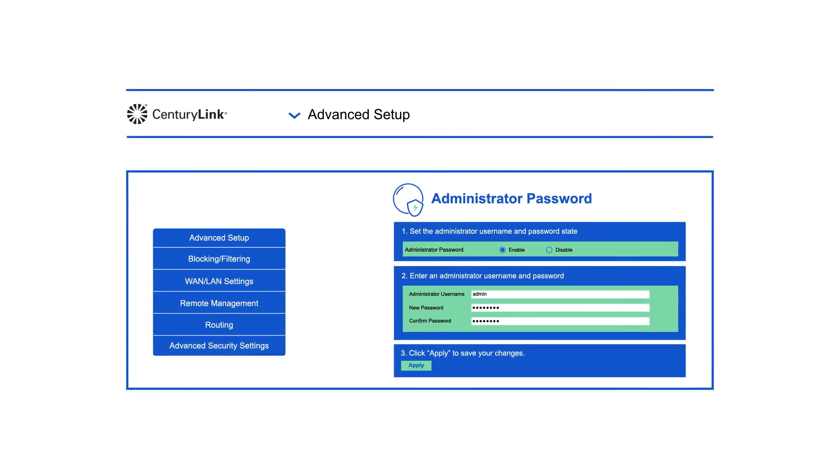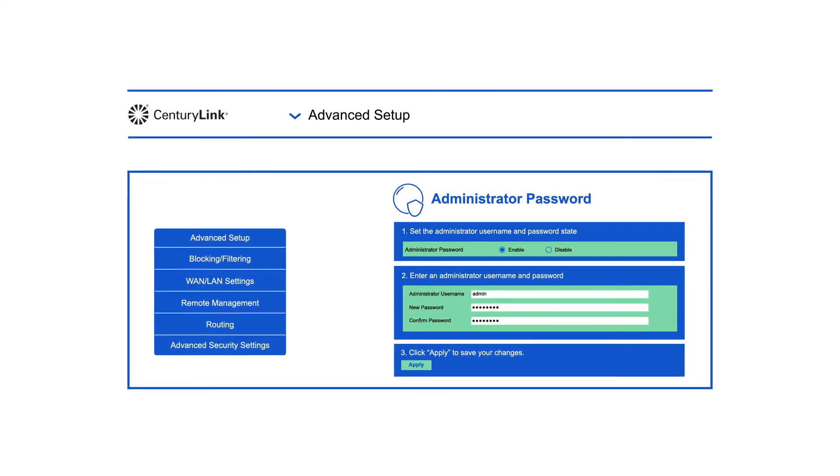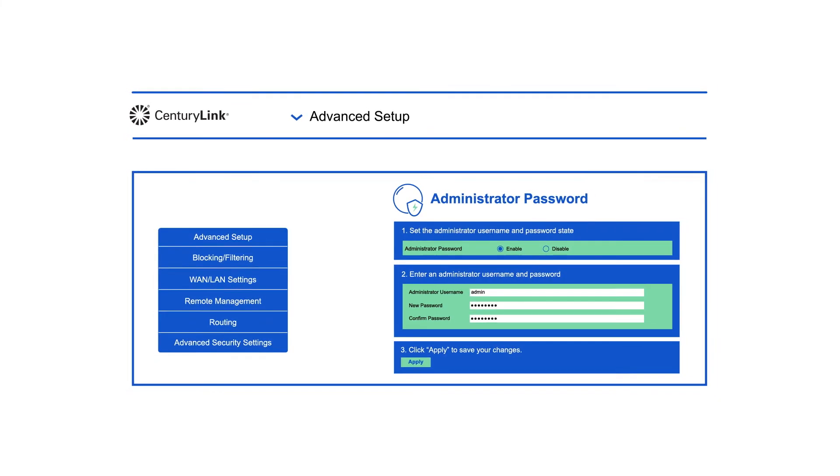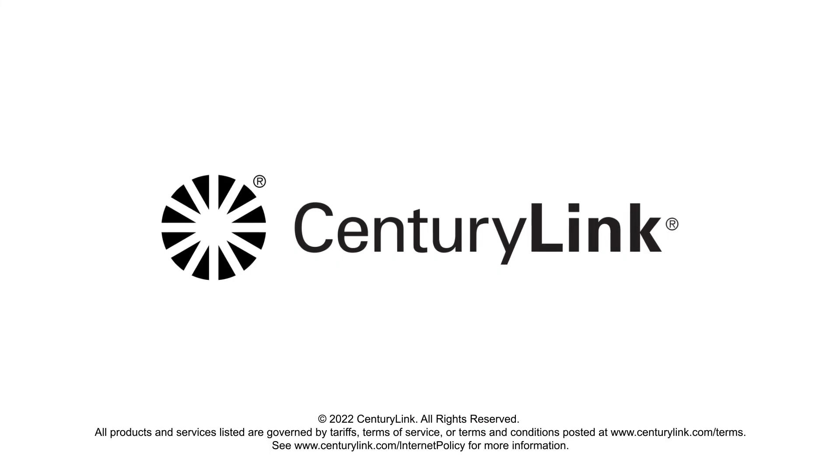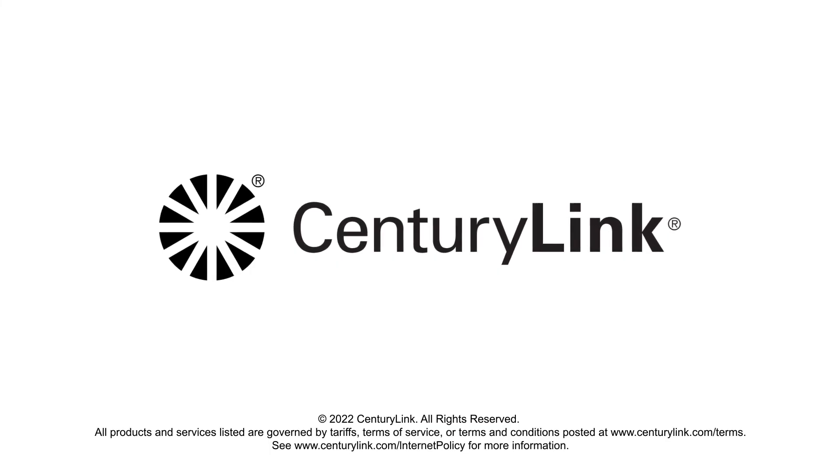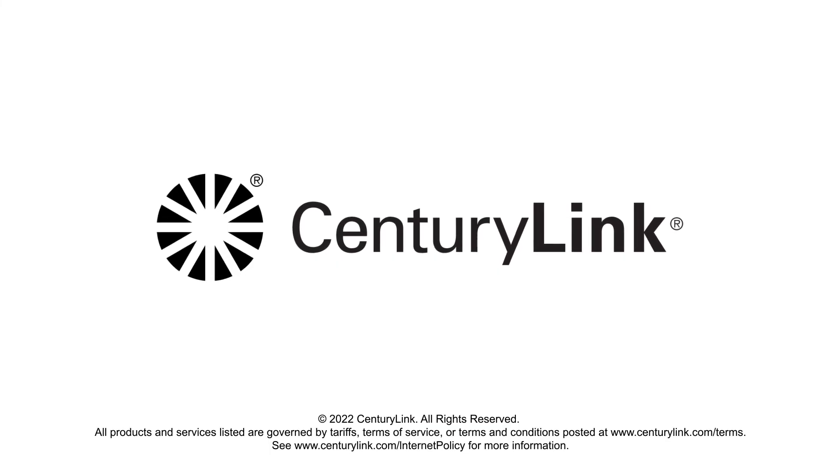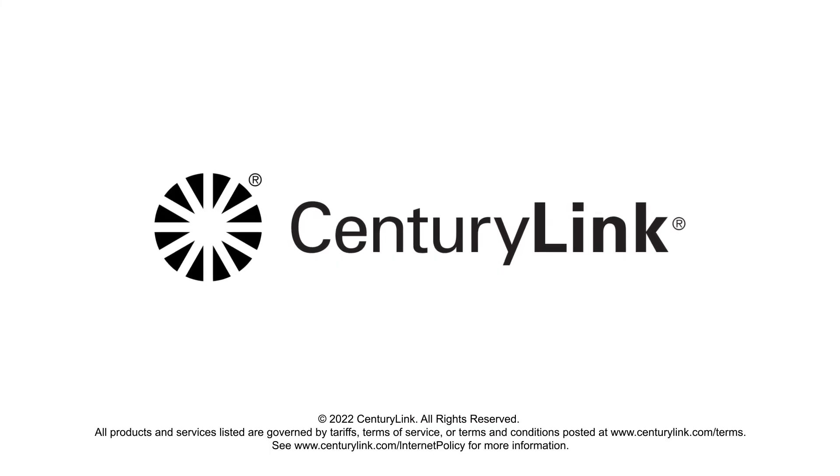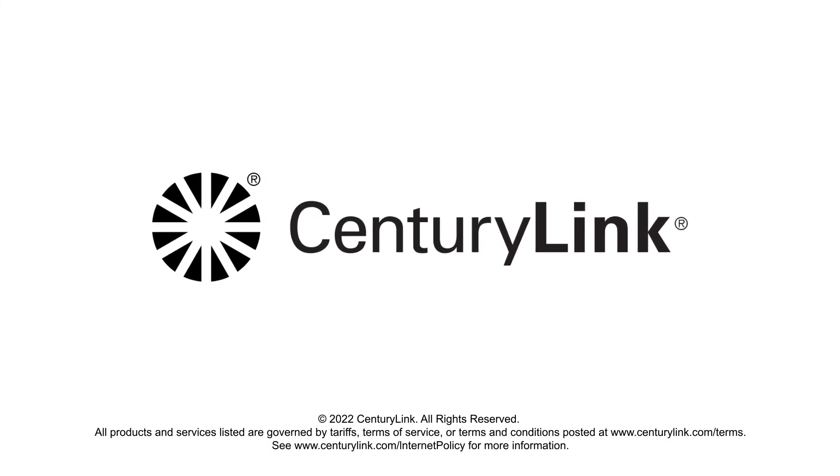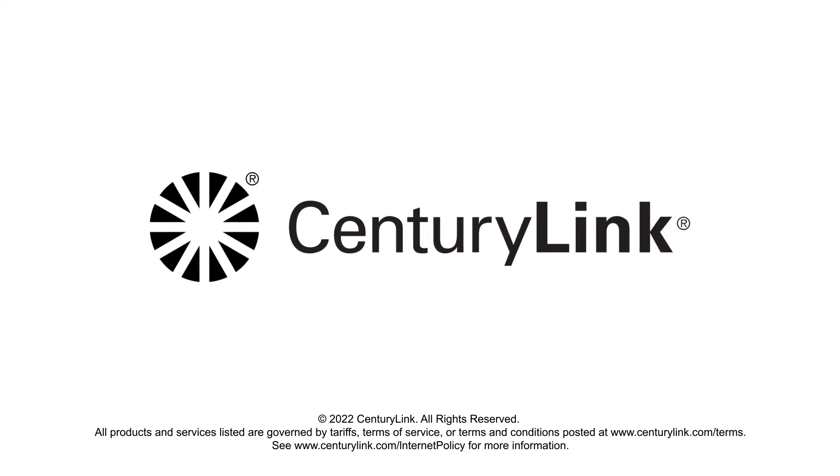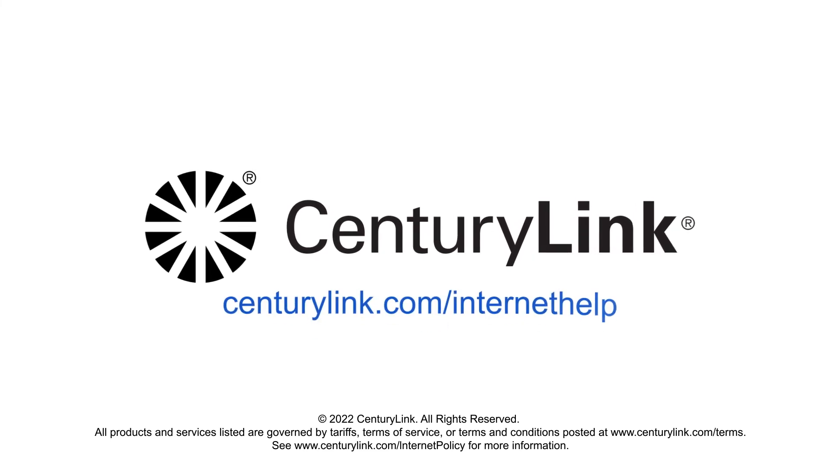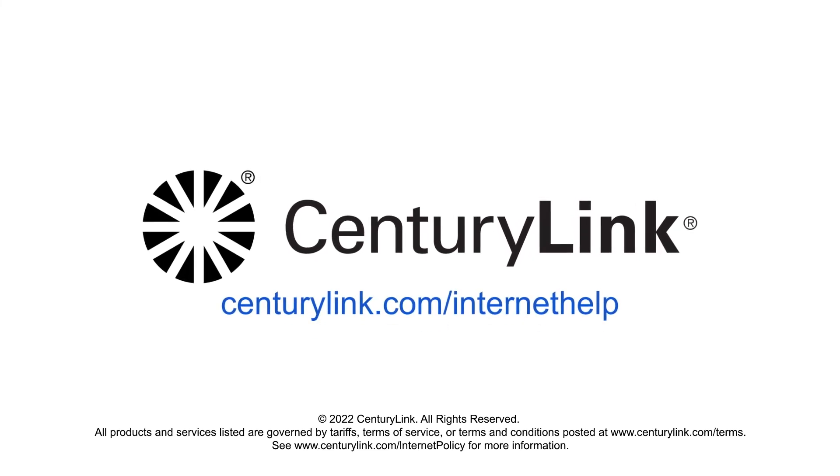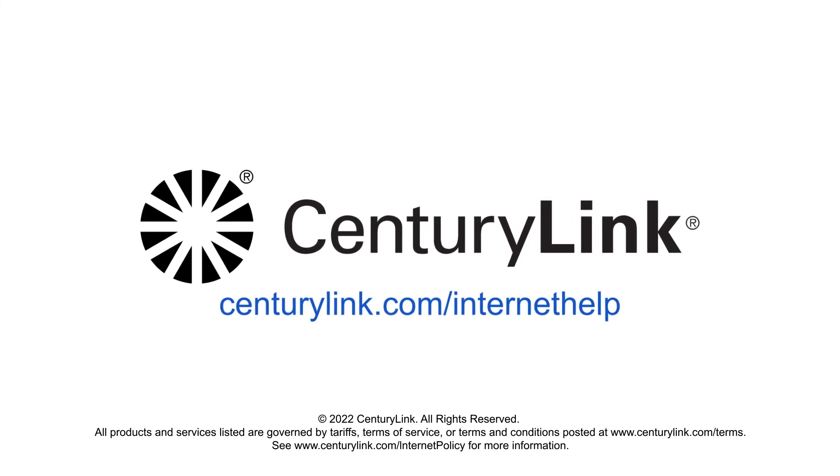In this video, we won't dive into these more advanced options, but you can find more information in our support center. You'll also find more troubleshooting guidance, instructional articles, and videos about modem settings at centurylink.com/internethelp.